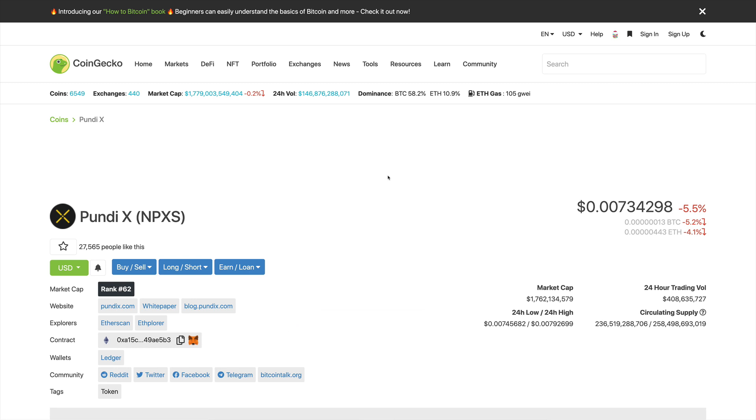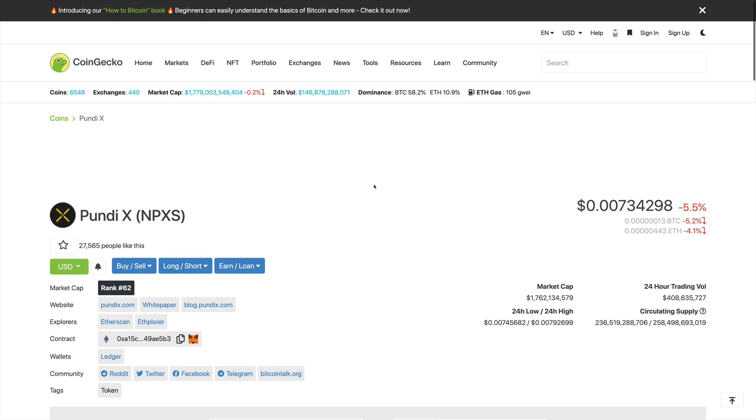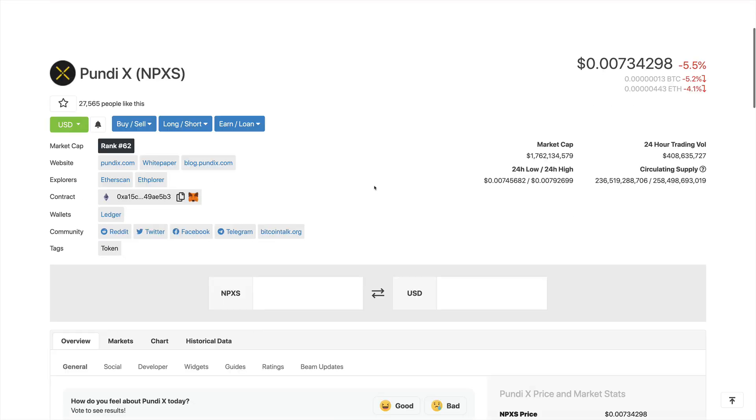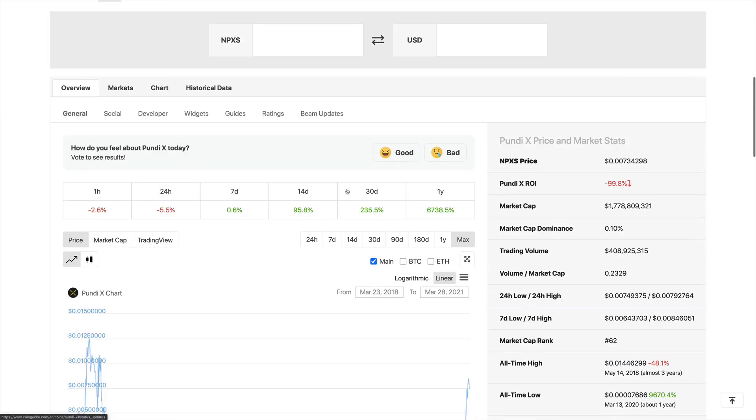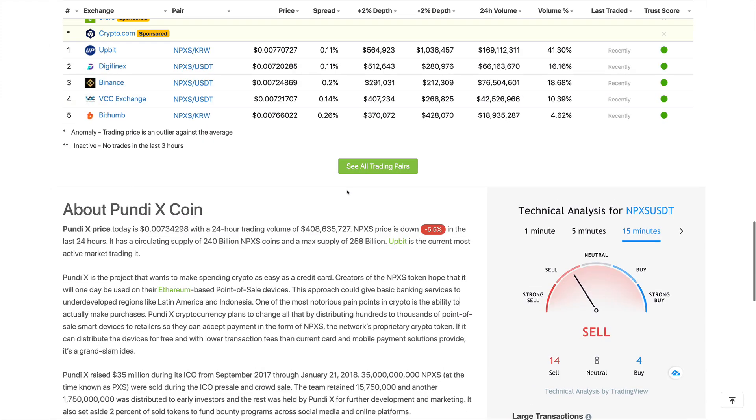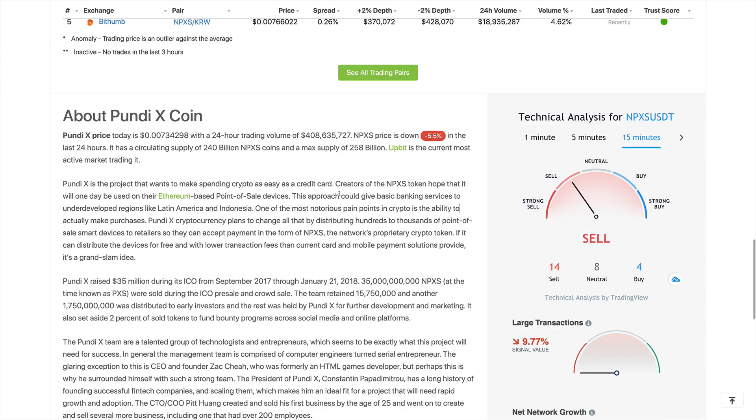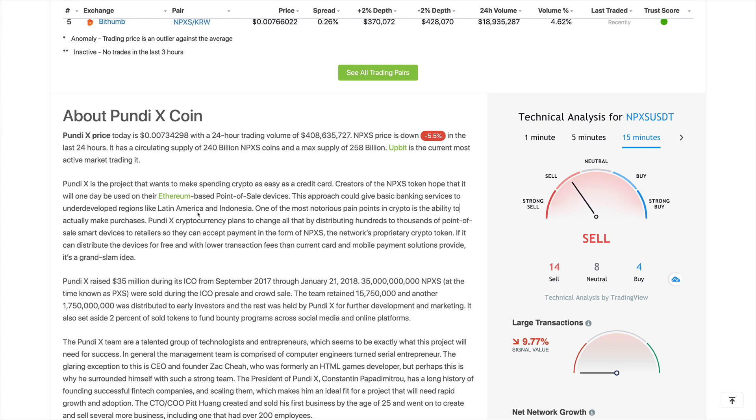Now let's go ahead and get started. So right now here we are on CoinGecko and let's take a look at what PundiX is all about. Scrolling down we see that PundiX is a project that wants to make spending crypto as easy as a credit card. Creators of the NPXS token hope that it will one day be used on Ethereum-based point-of-sale devices.